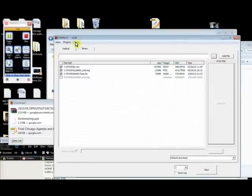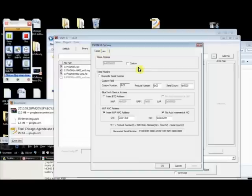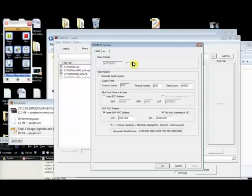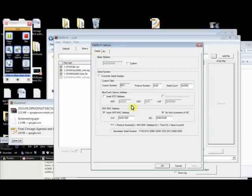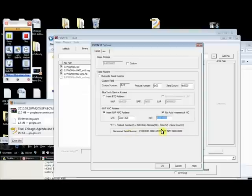The next thing you want to do is go to tools, options, and modify this area to read as follows. Insert Wi-Fi MAC address, no auto increment, make sure this is unchecked, this is unchecked.